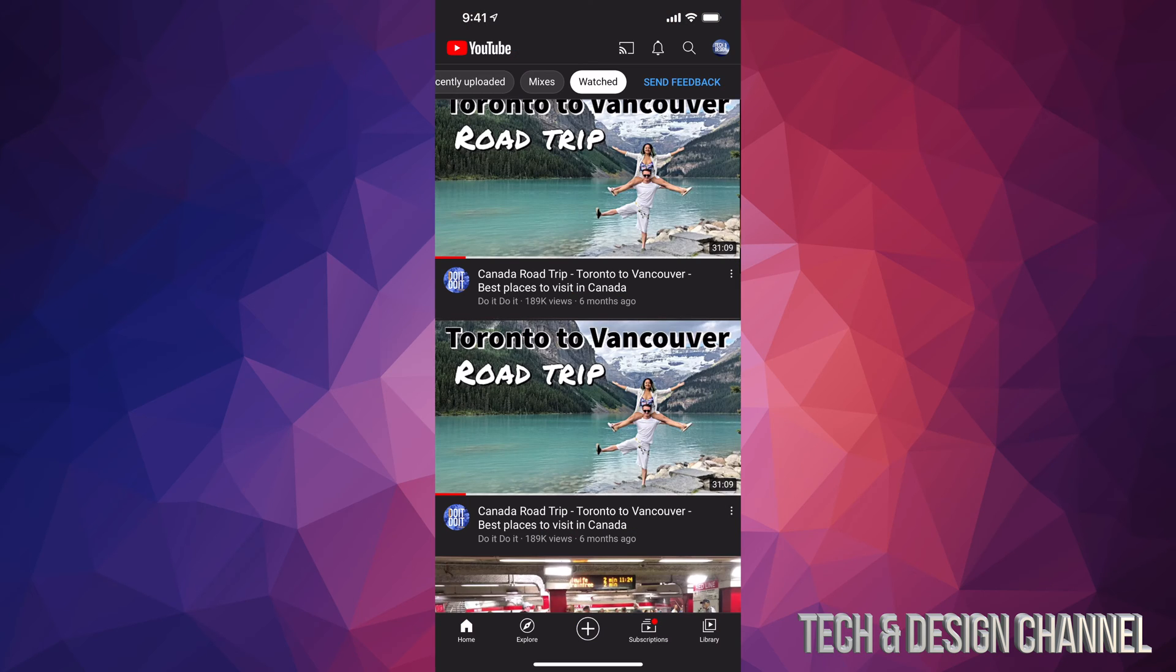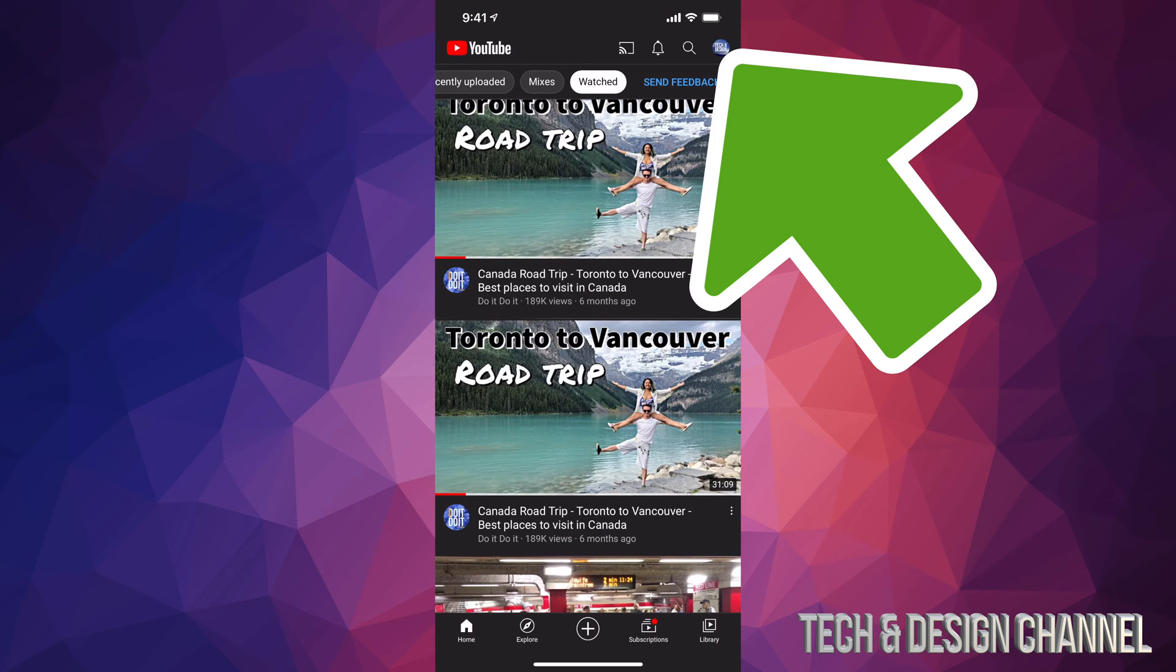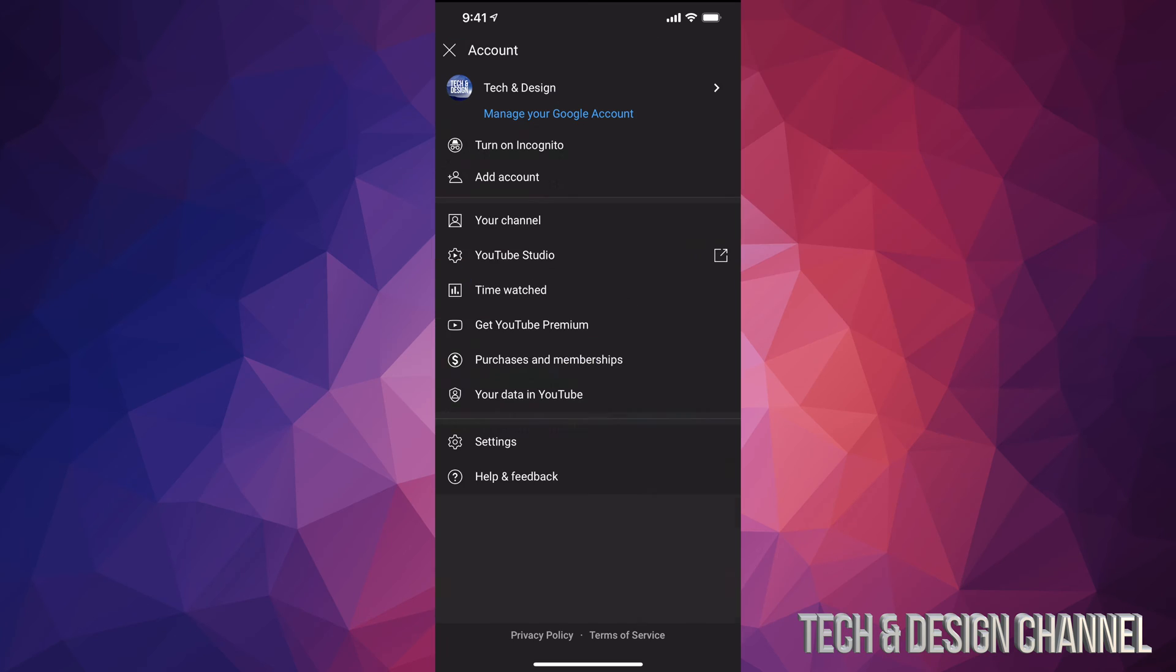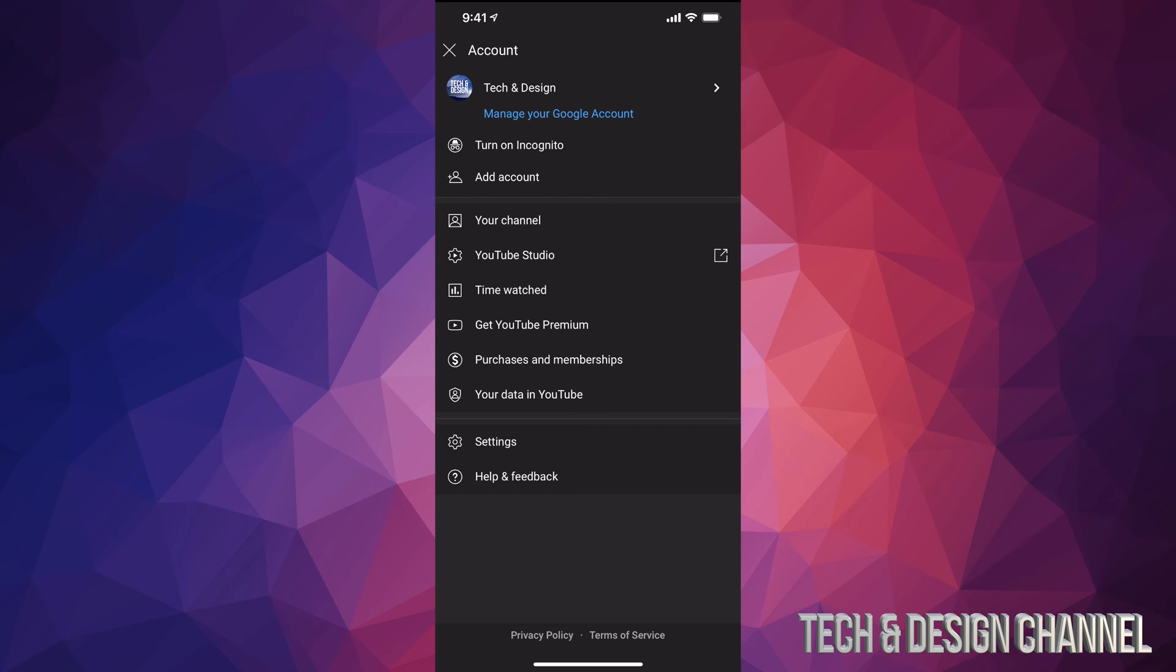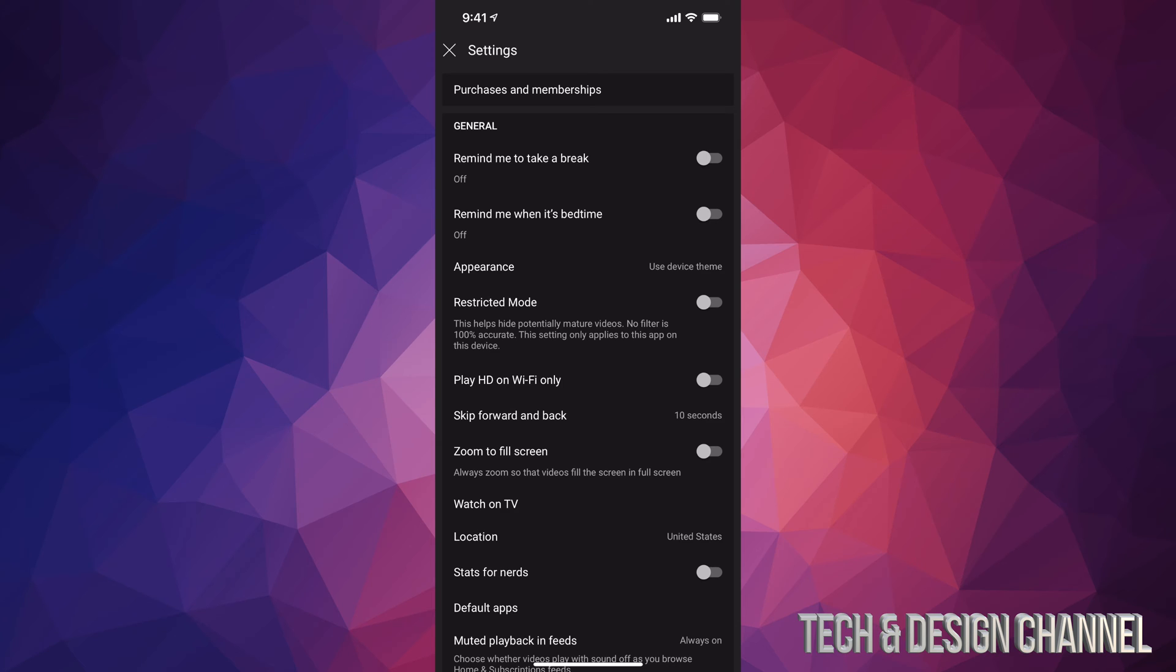Once you open it up, on the top right hand side of your screen you will see a circle. Tap on that circle. Now from here we have to go all the way down to Settings. So that's our second last option right above Help and Feedback. Let's tap on Settings.